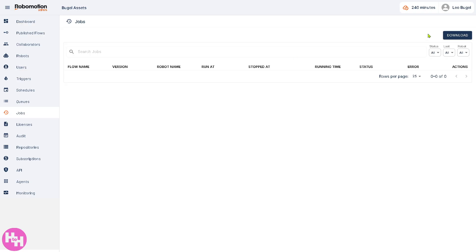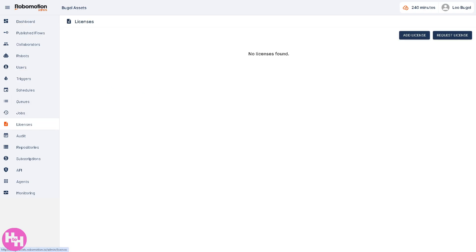Jobs refers to execution details of flows — past and current runs. It includes statuses like Success, Failed, and Running, along with logs and duration.